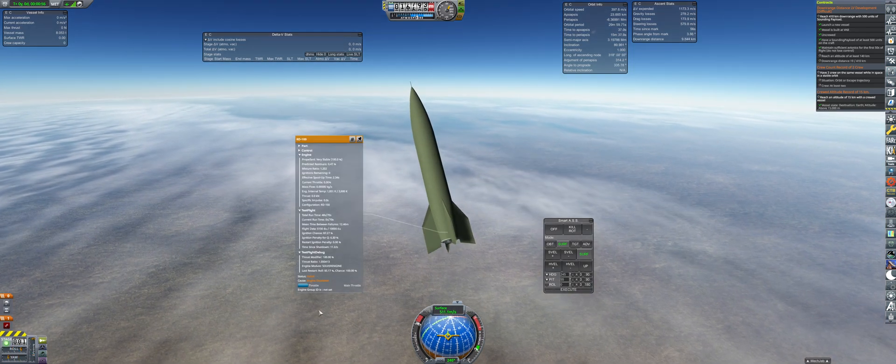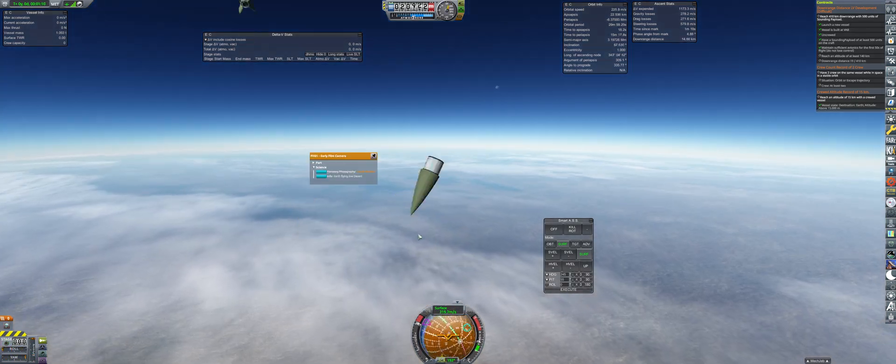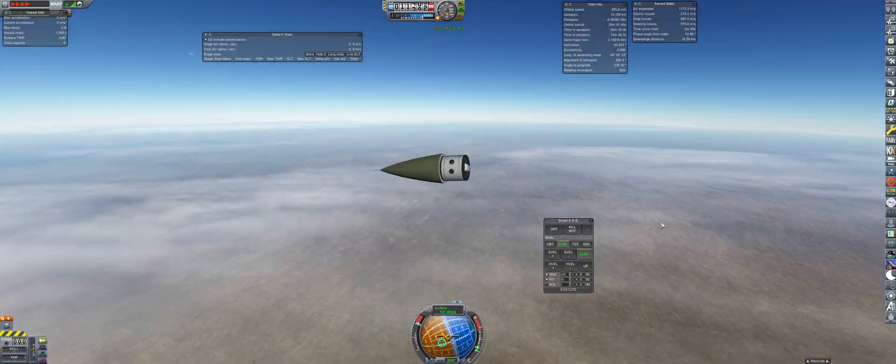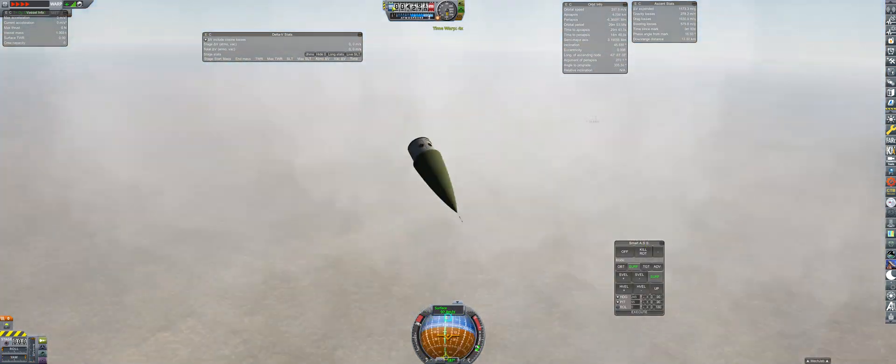With only reaching 25 kilometers altitude, there won't even be any science gathered with a film camera. So this launch was a total failure.